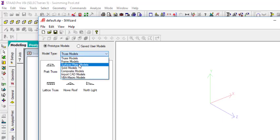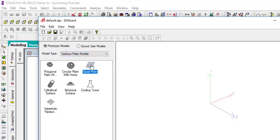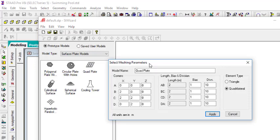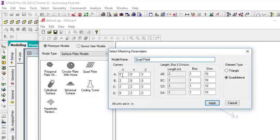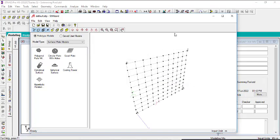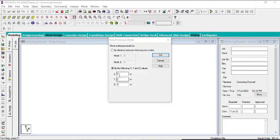Go to Geometry, then Surface/Plates Model, and click on Quad Plate — double-click on that. The name is not essential. For point A that is 0, 0, 0. Point B on X should be 2.5 and on Y should be zero. Point C on X is 2.5 meters and on Y is 2 meters. Point D is 0 and 2 meters. Click Apply, then Transfer Model, click Yes, and let it place at the origin — click OK.